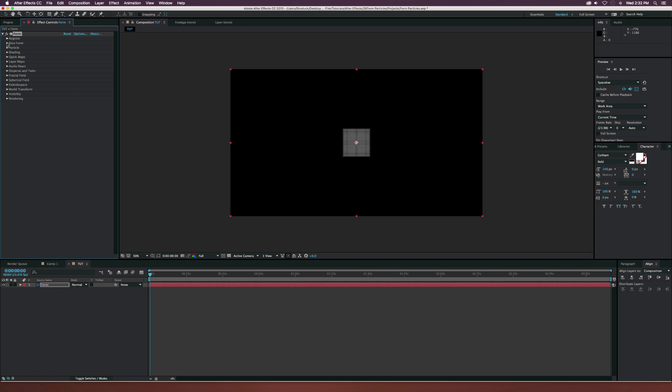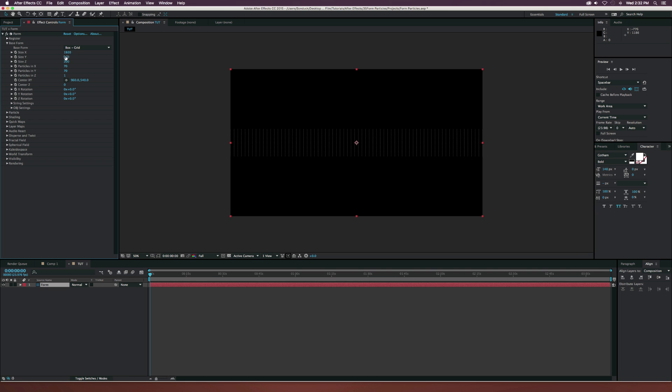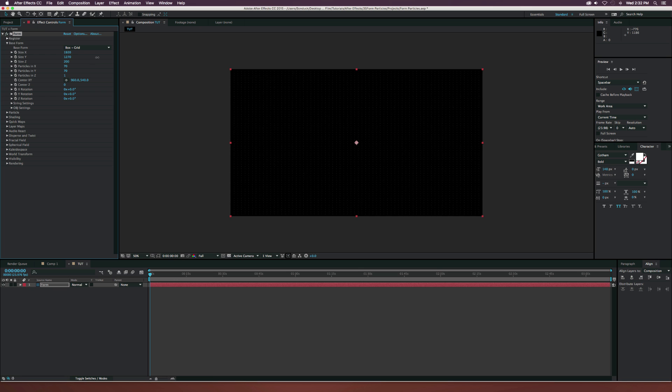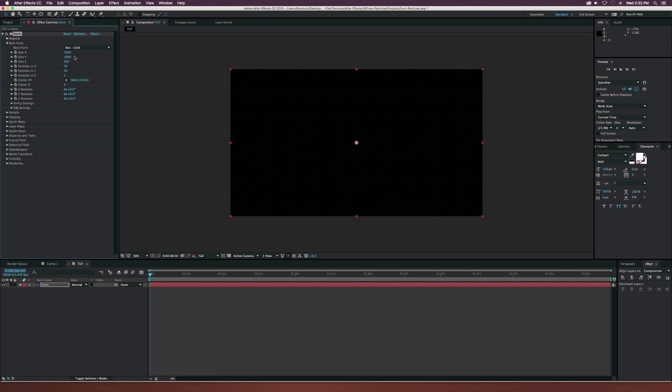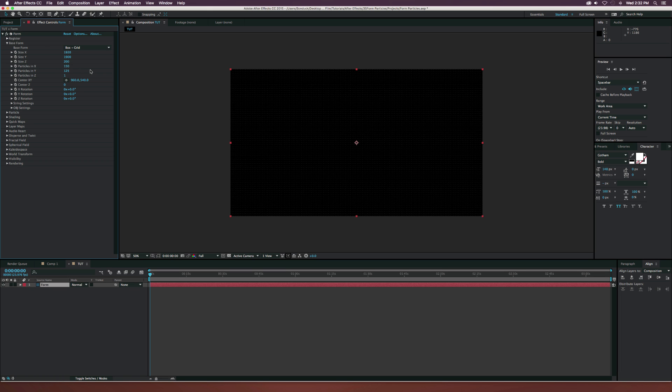Let's go ahead and open up the base form here and set the particles in Z to just one. Set the size X to like the size of our composition. So the width is 1920. Yours might be 1280 or something like that. Increase the size Y by a little bit, maybe to like 1800. Go to the particles in X and set this to like 150, particles in Y to like 125. Go to the rotation X here and set this to 90 degrees.